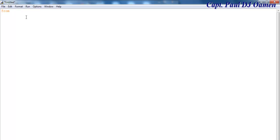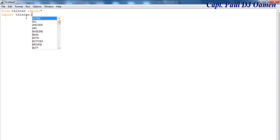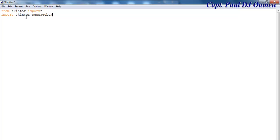We start a new project by importing as follows: from tkinter import all, and I'm also going to import tkinter's messagebox. The next thing I like to do is declare the application — I'm going to call it root equals Tk.